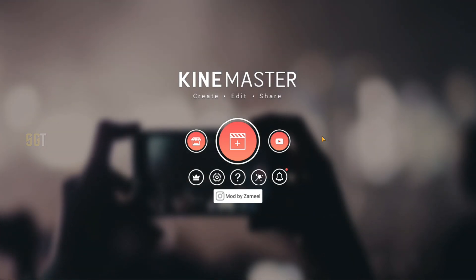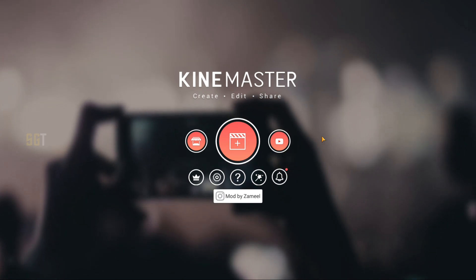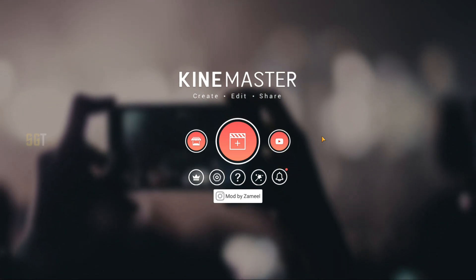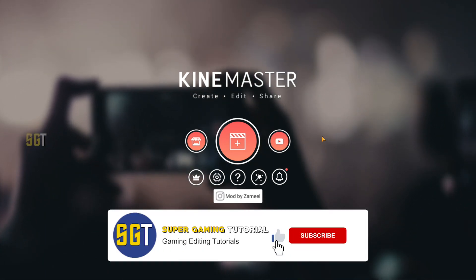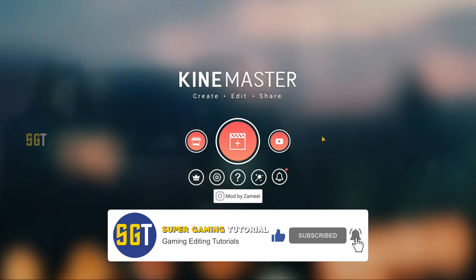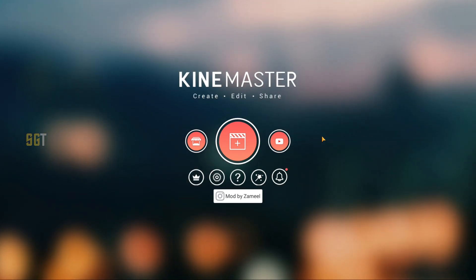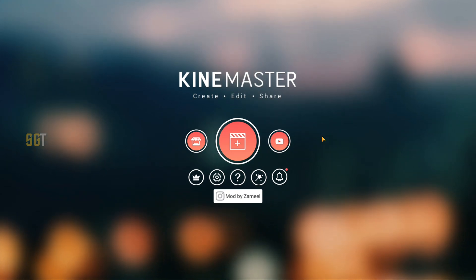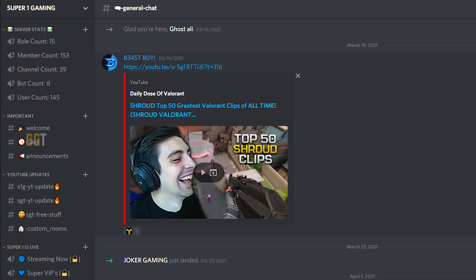यह बहुत ही सस्ता method है sky glow effect के लिए। Also guys, आप लोग मेरे वीडियो पूरा end तक नहीं देखते, इसलिए जो मैं pack provide करने वाला हूँ इस वीडियो पे, उस पे एक password होने वाला है। वो password कहीं भी appear हो सकता है इस पूरे वीडियो में, so make sure आप लोग यह वीडियो पूरा end तक जरूर देखना। जो भी चीज़ें मैं use करता हूँ, उन सारे assets के links मेरे Discord channel पे मिल जाएंगे।